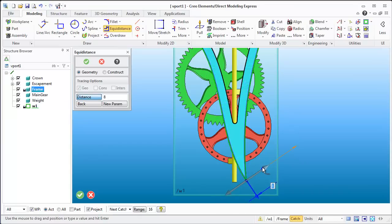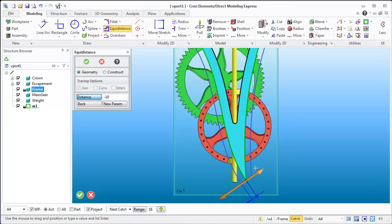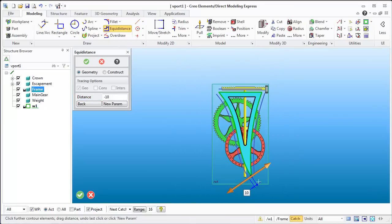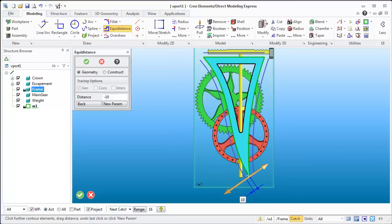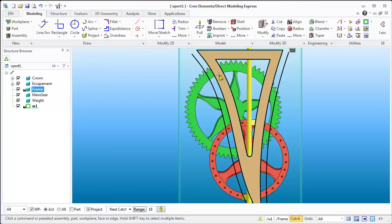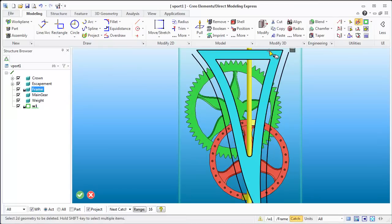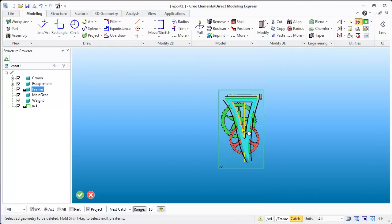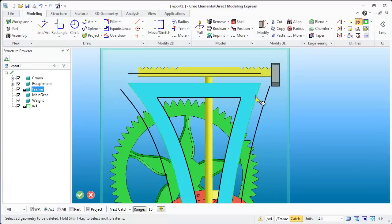If I do an inside offset the point kind of comes down just like it did, but if I do an outside offset it doesn't keep that point. We're just going to have to live with how it generates the geometry, and we'll need to come in and erase these outside lines.